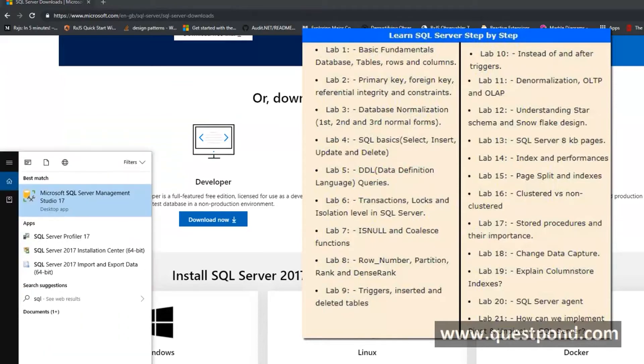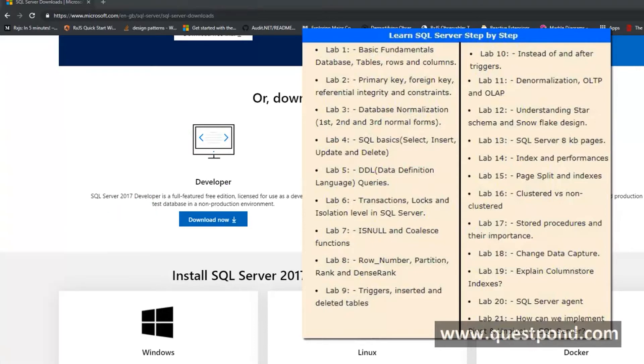Once you download the SQL Server Developer Edition you get something like the SQL Server Management Studio. Go ahead and click on that.